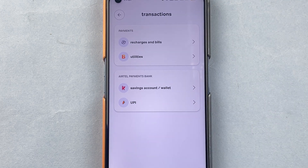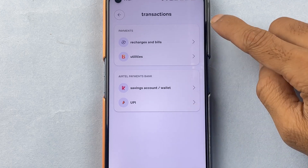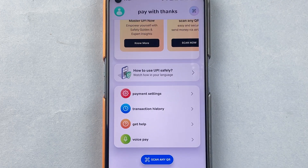Before taking you to this particular page, it will ask you to enter your MPIN. So you can enter your MPIN and then come to the transaction page. This was the first method.